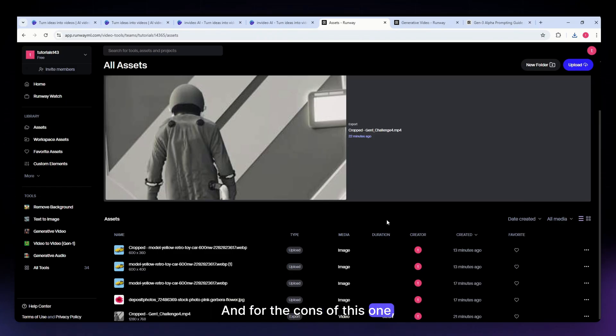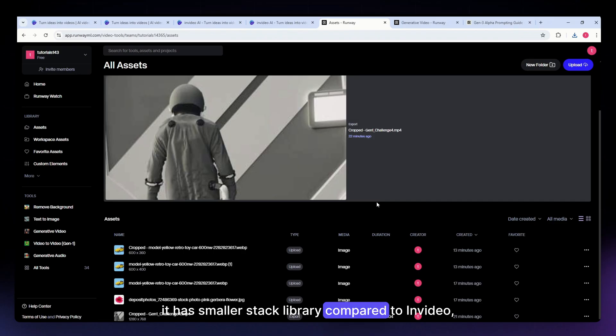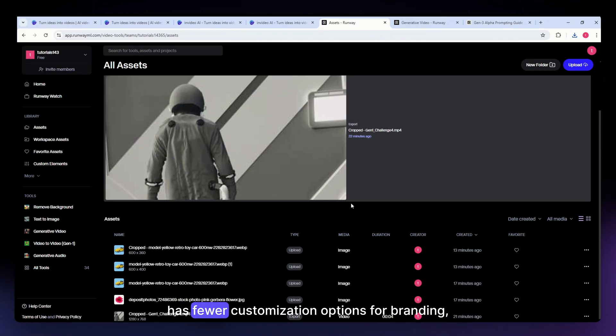For the cons: it has a smaller stock library compared to InVideo, has fewer customization options for branding, and has limited social media-specific export formats.